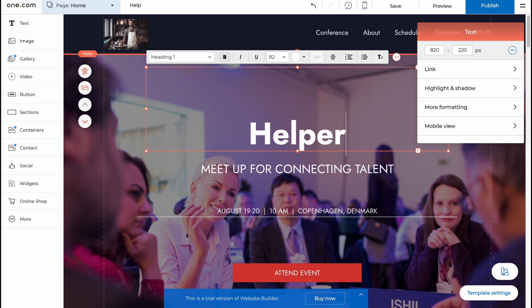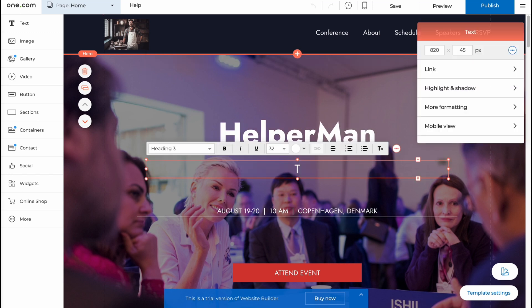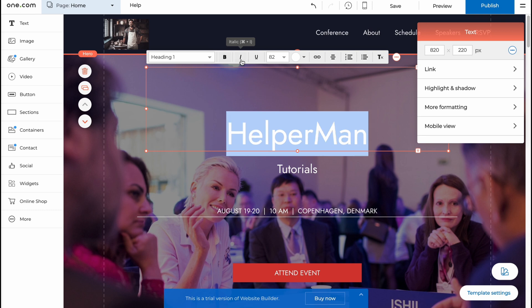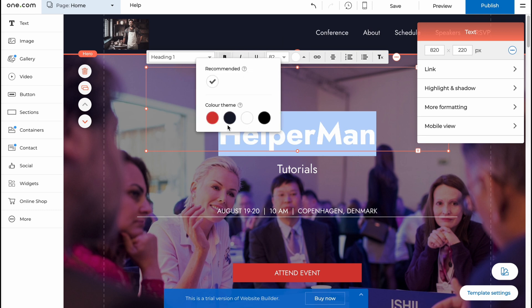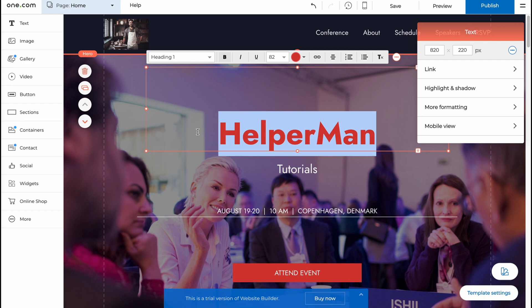So let's add the name of our channel, HelperMan Tutorials. Let it be like this. Also, I'd like to change the color, so all I need to do is just highlight it. I'd like to make it bold, and then I'd like to make it like red or something like this.